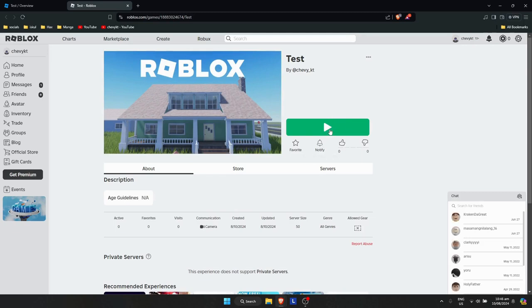As you can see there is a Play button right there which means that the game is now published, and that I basically published a Roblox game.